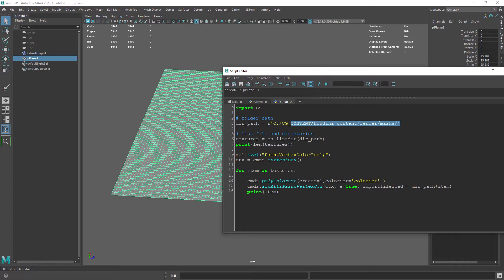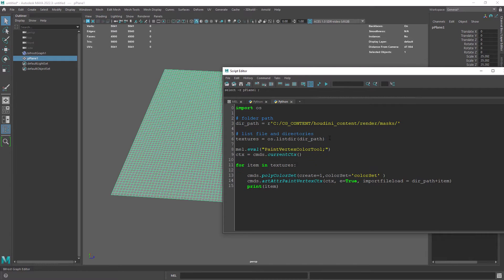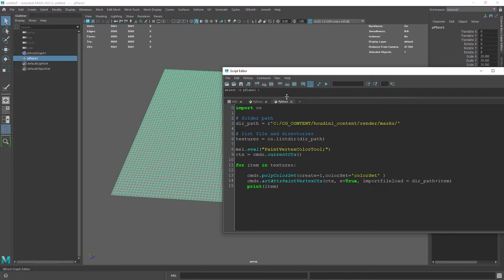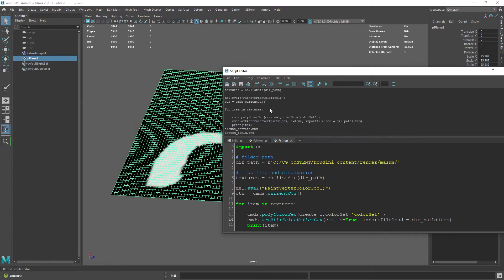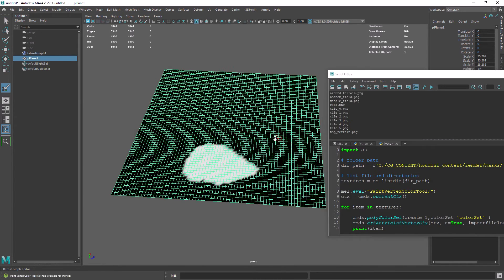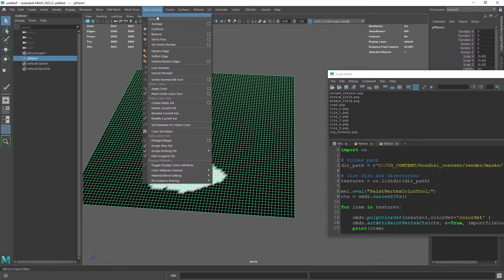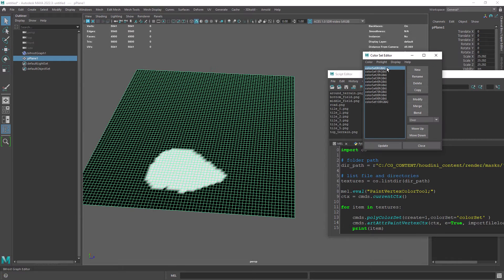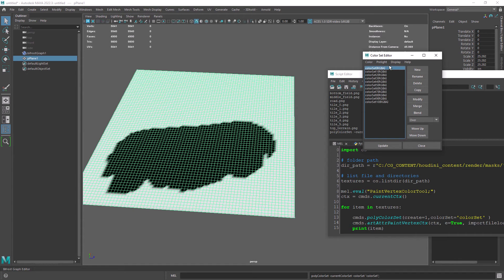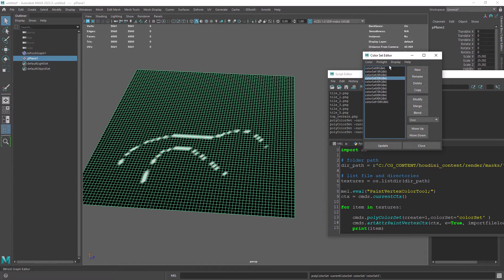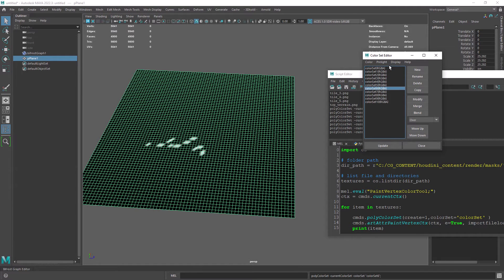Basically iterating over each texture in a specified folder and using the import file flag in the vertex paint context after creating a new color set. And we do have a color set for each texture.